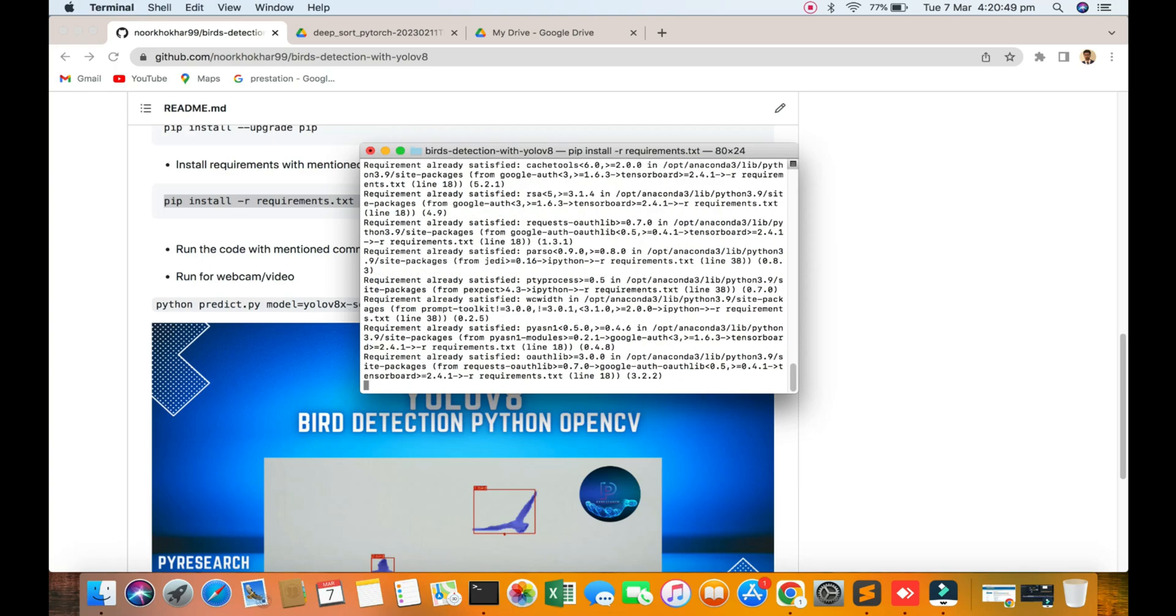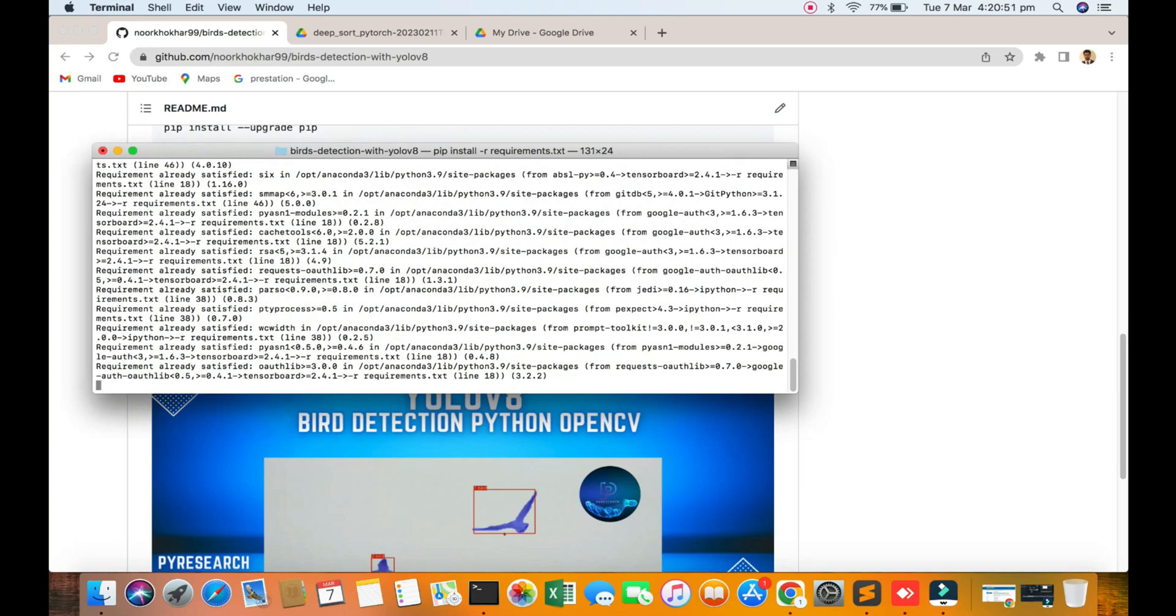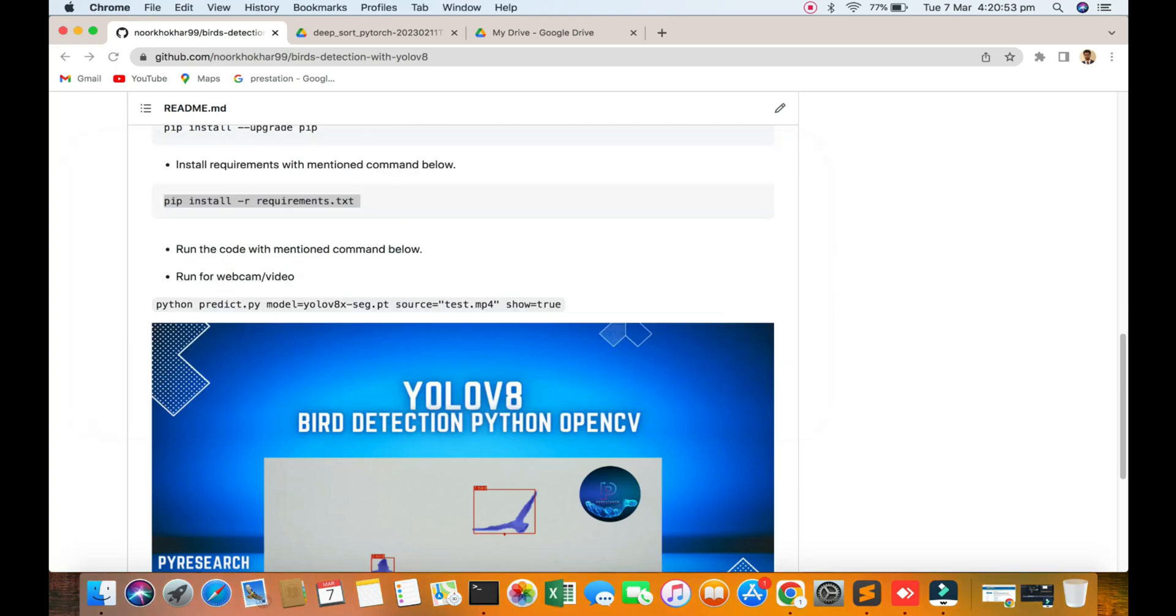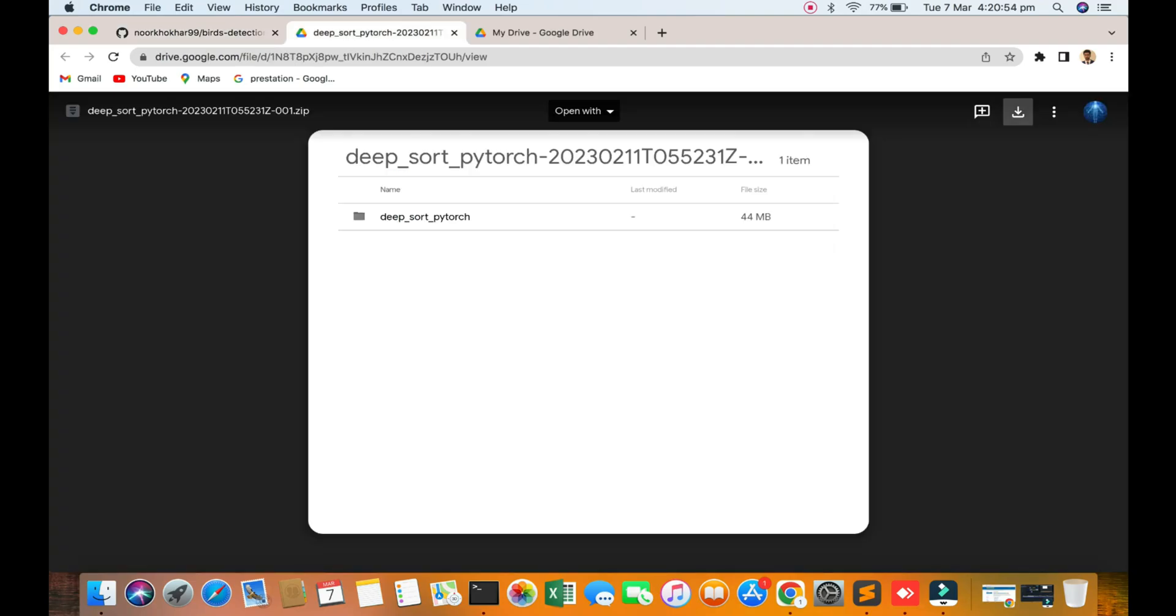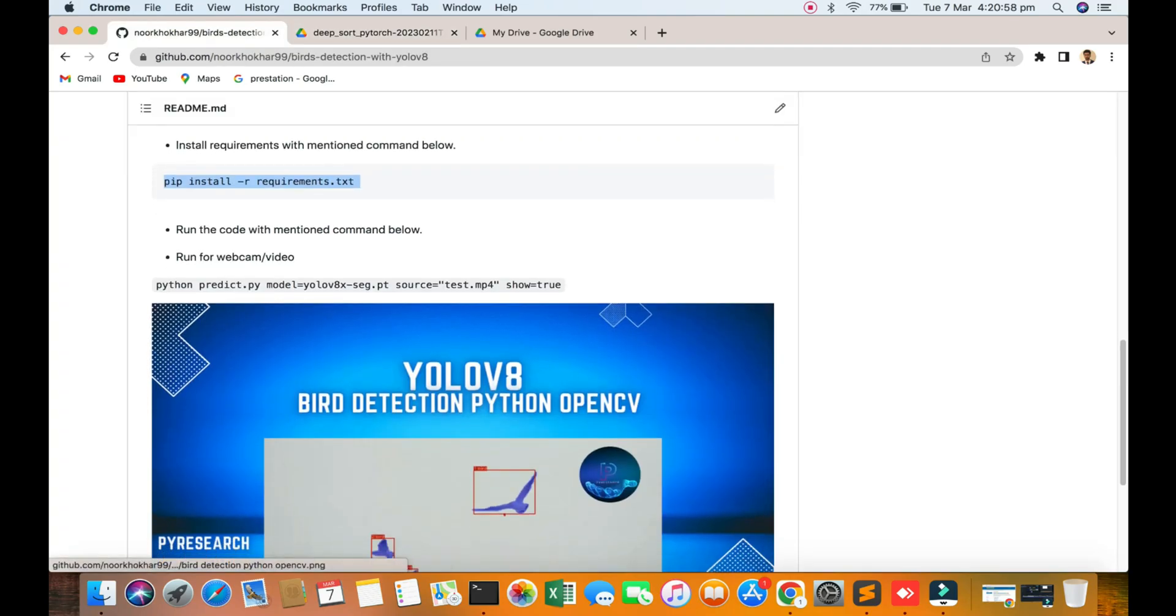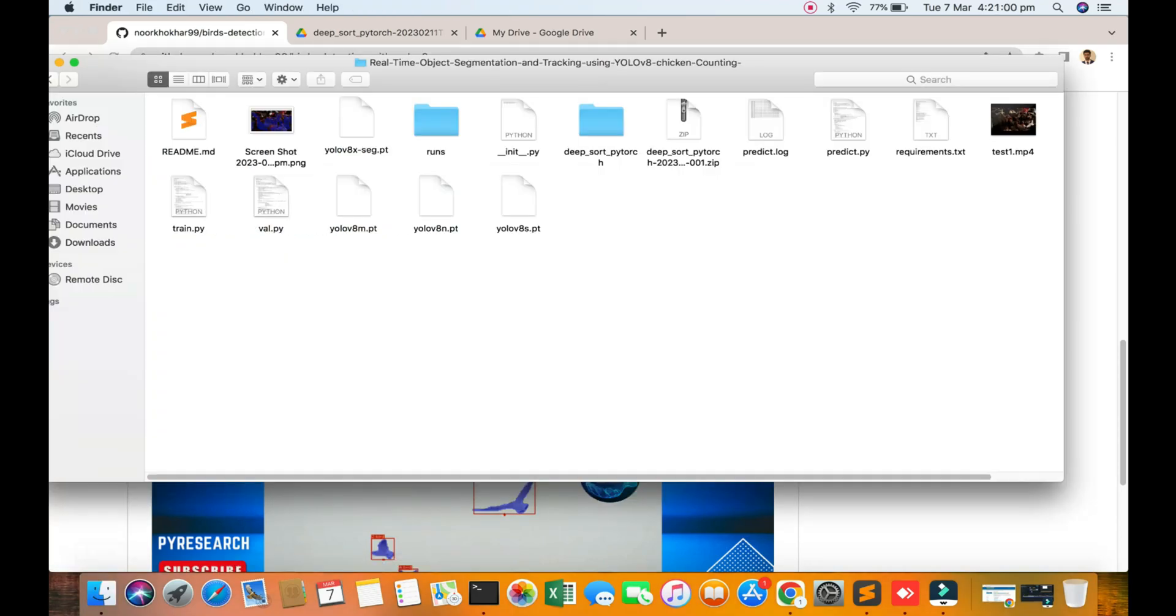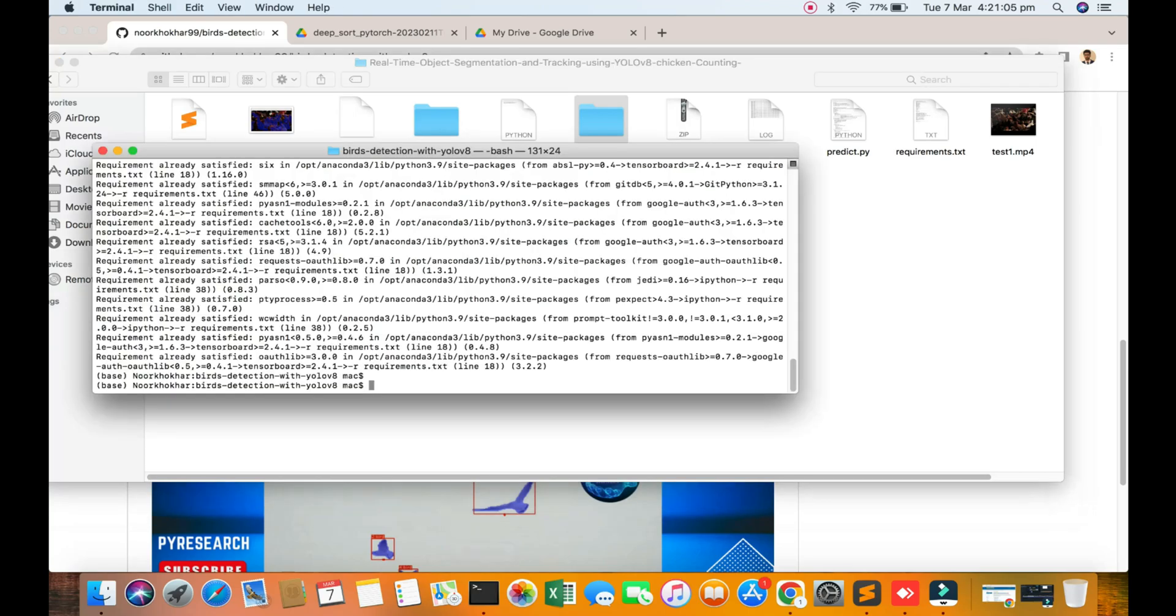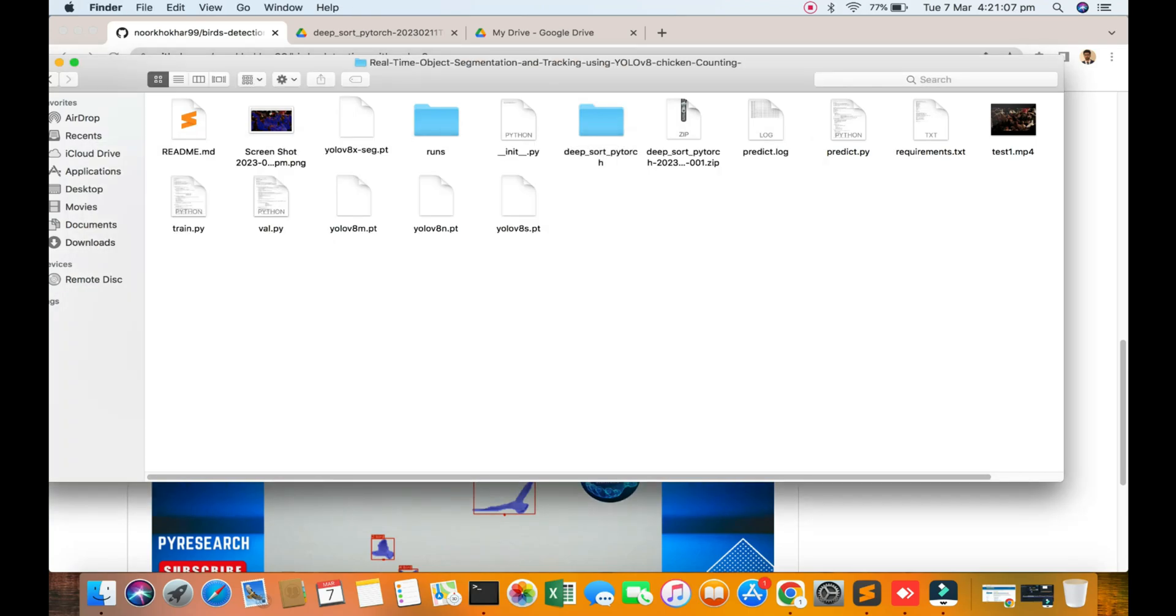Requirements - I've already done my requirements. Now you can download Deep SORT from this link here. The link is below, so I'm copying this and pasting it here.